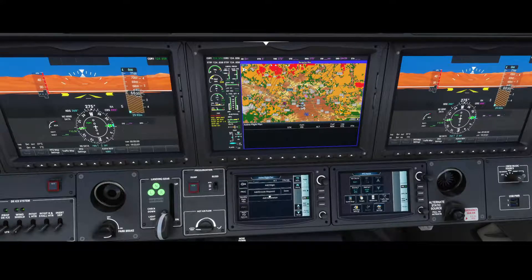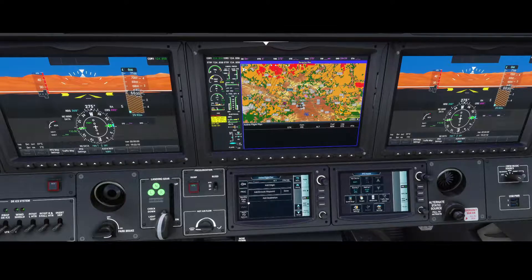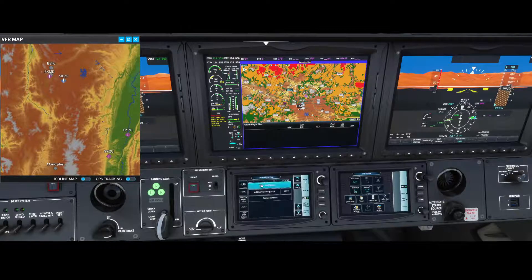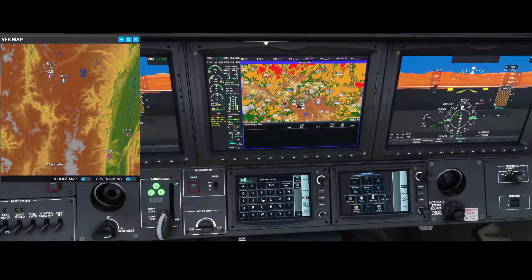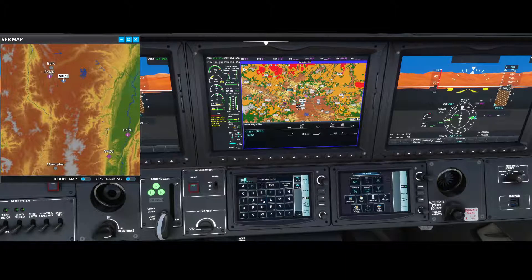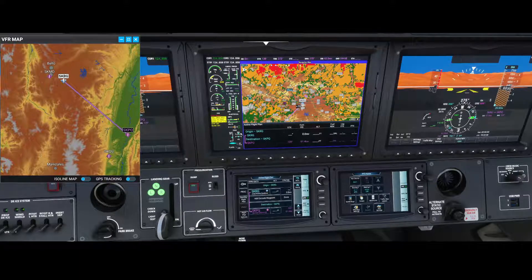In addition we have the flight plan, which hasn't changed much, but you now have the option to configure a standby flight plan. For example, we can define a flight plan — in our case setting the source airport to SKRG and the destination to SKPQ. It's a straight line with no other waypoints, so keep that in mind.